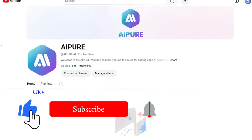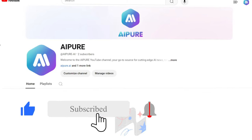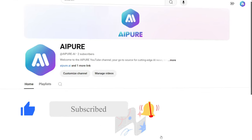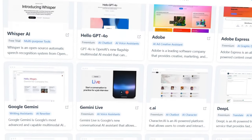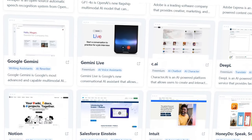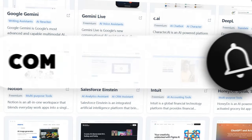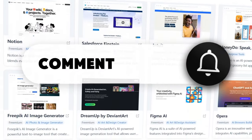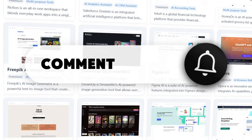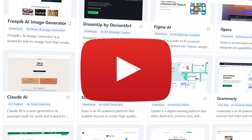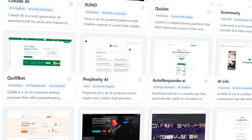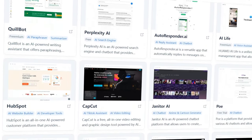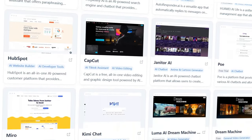Don't forget to like and subscribe so you don't miss out on the latest AI news. And if there's a new AI tool you'd like to see a tutorial on, feel free to leave a comment on our channel and we'll create it for you as soon as possible. Now, let's get started with today's introduction.